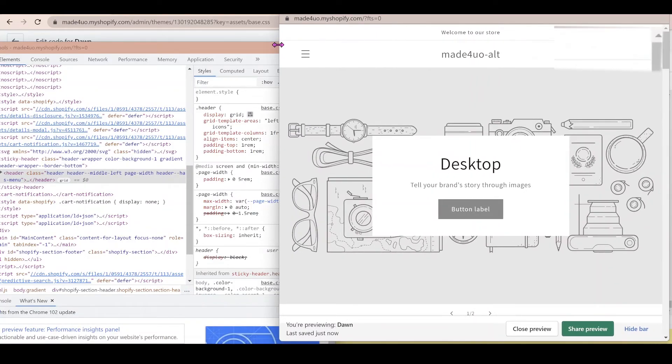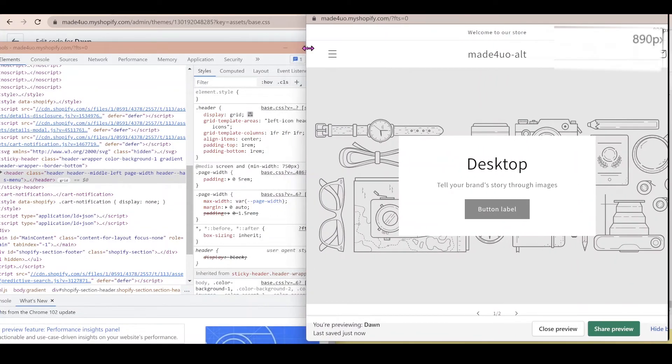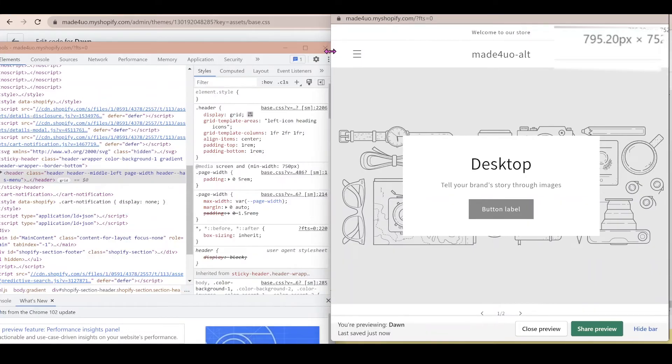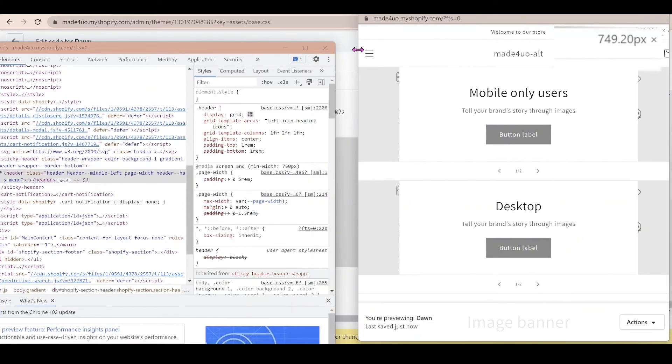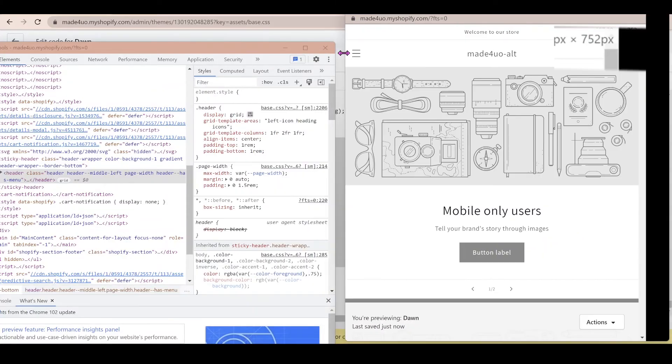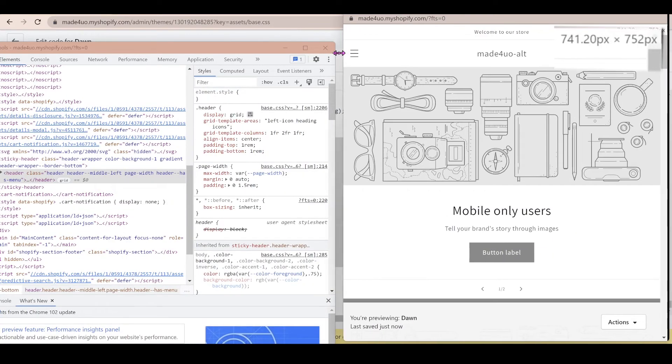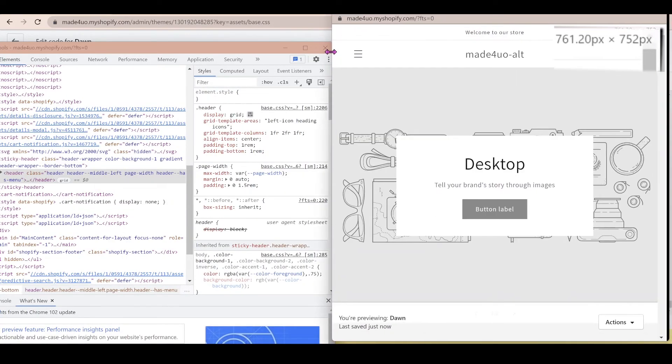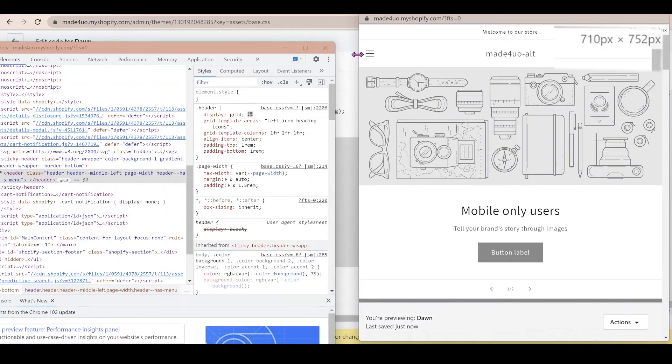So right now it's 890. So it's still going to be desktop. Let's go down to 750. Now it's swapped to mobile.